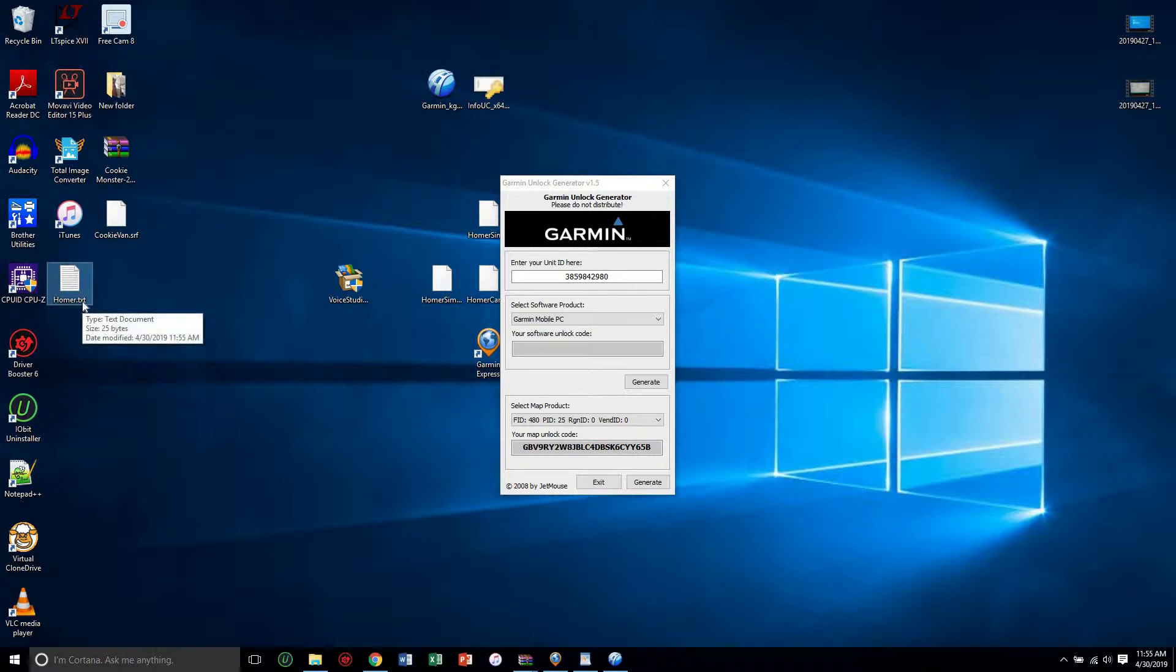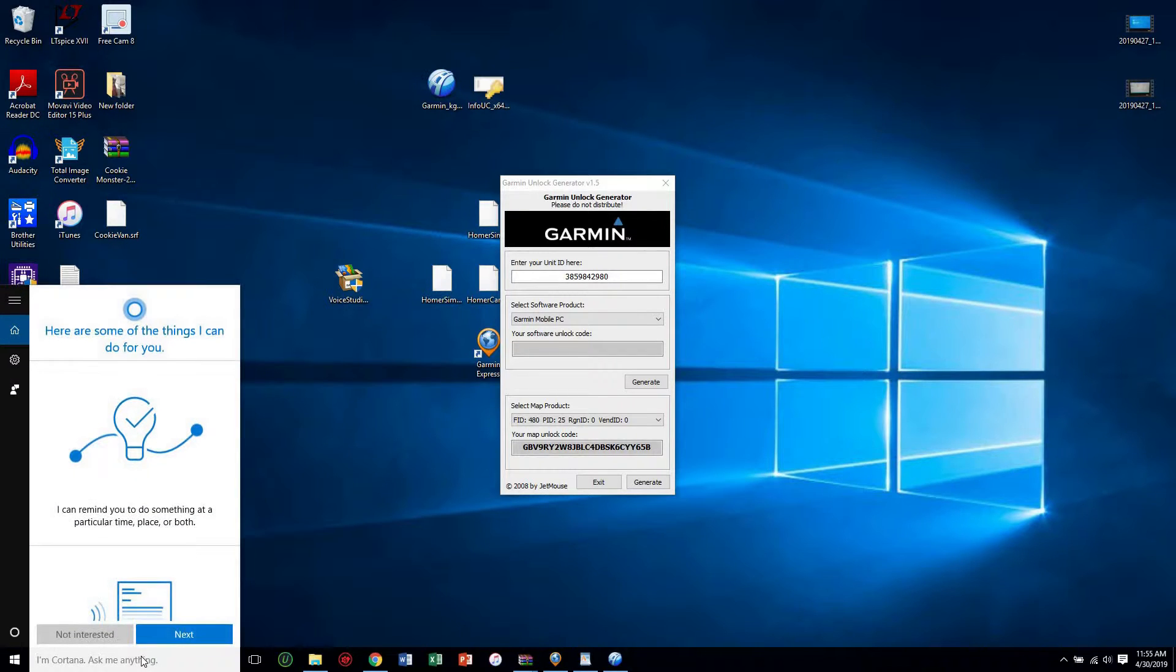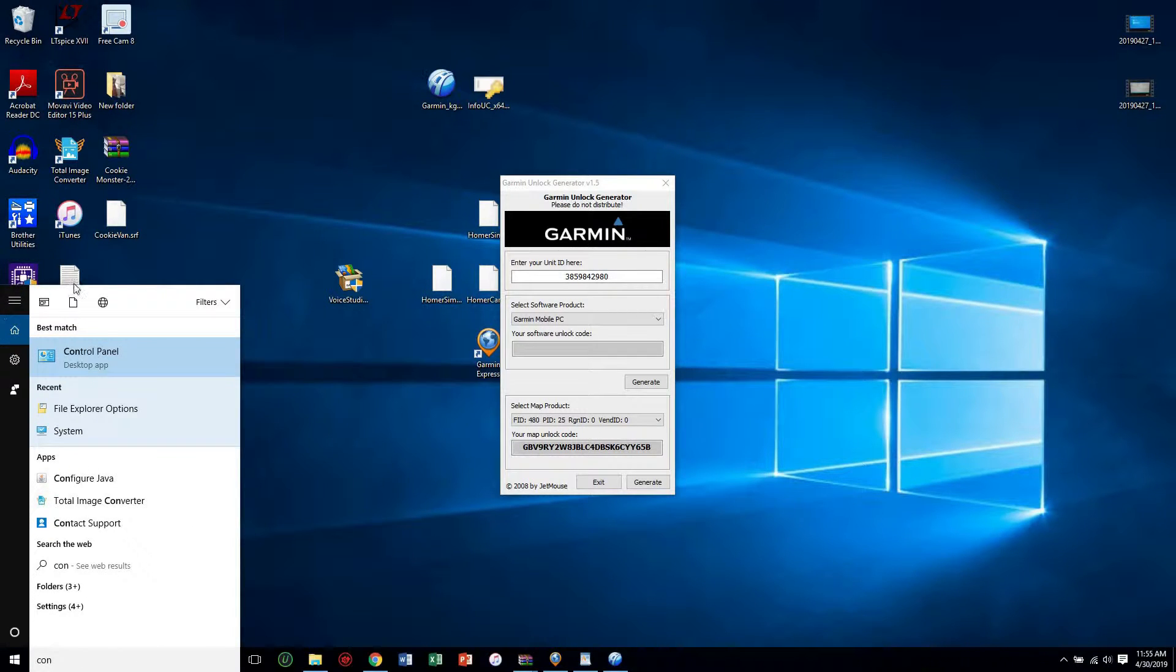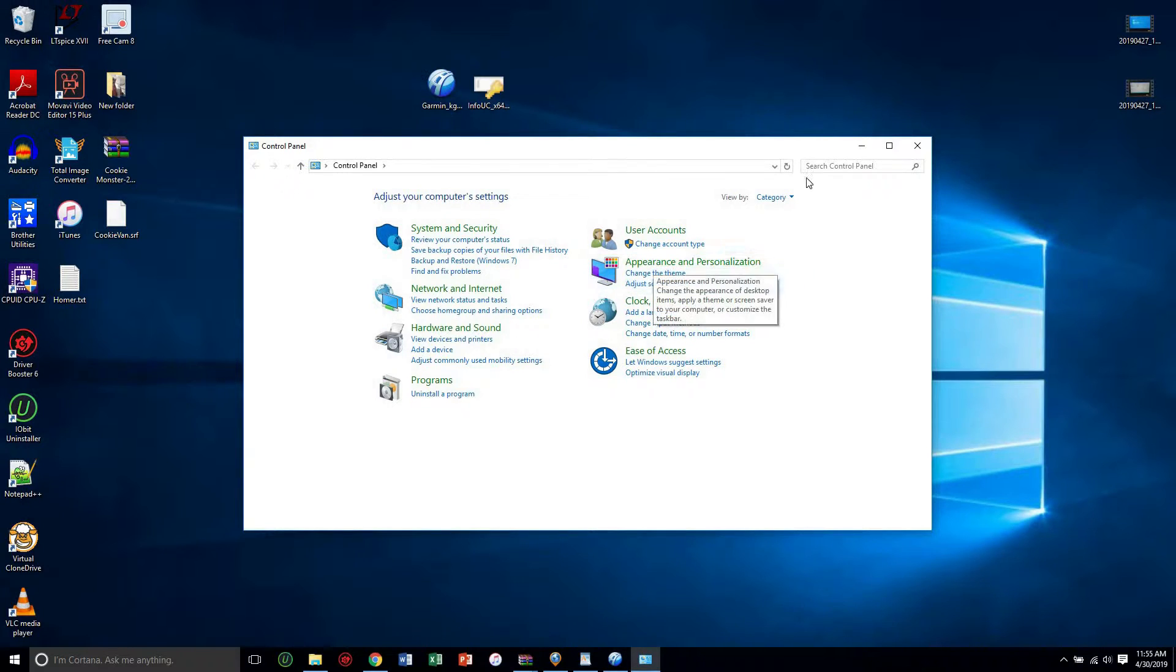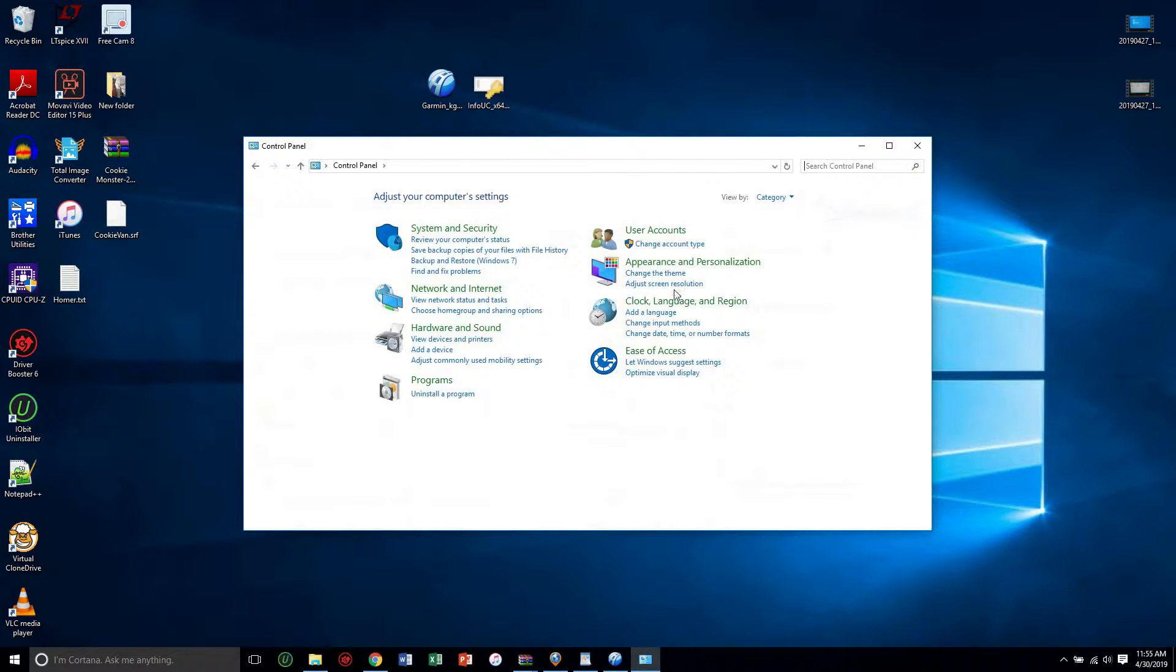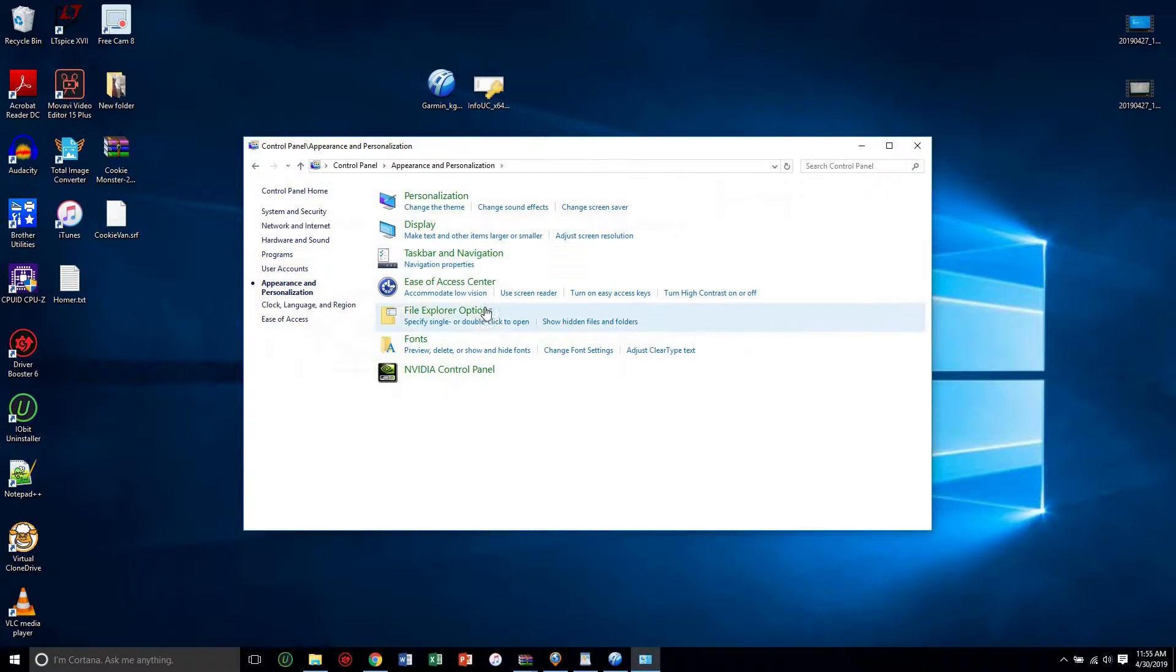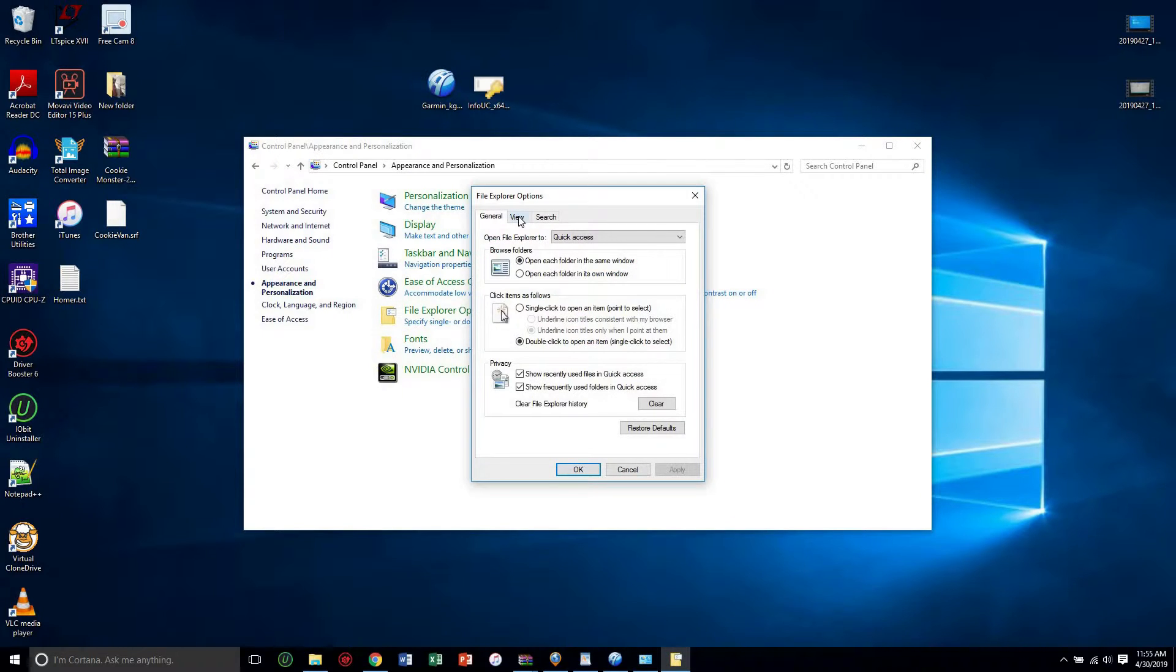To see extensions, what you want to do is go to control panel, press on appearance. You can change it right here, so if yours doesn't look like this, if it looks like this, change it to categories, appearance, personalization, file explorer options.